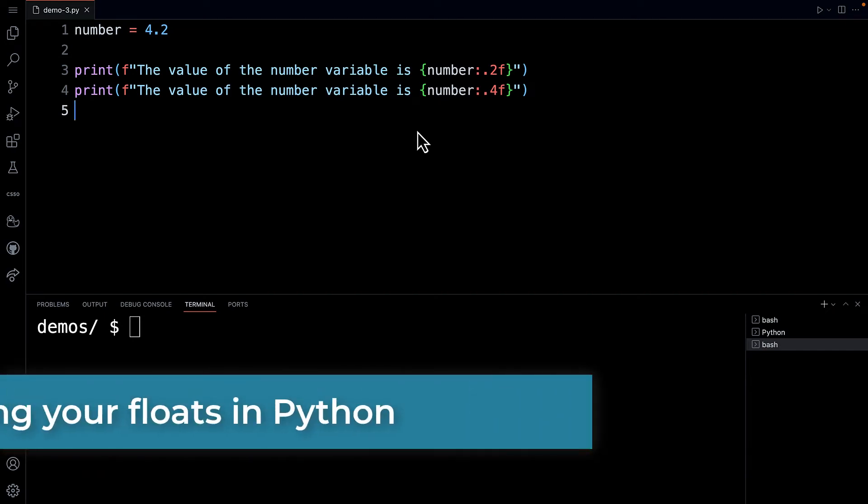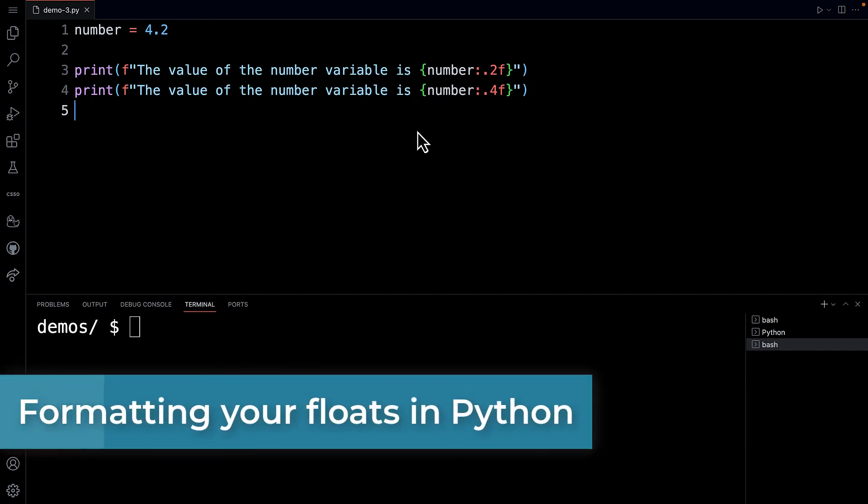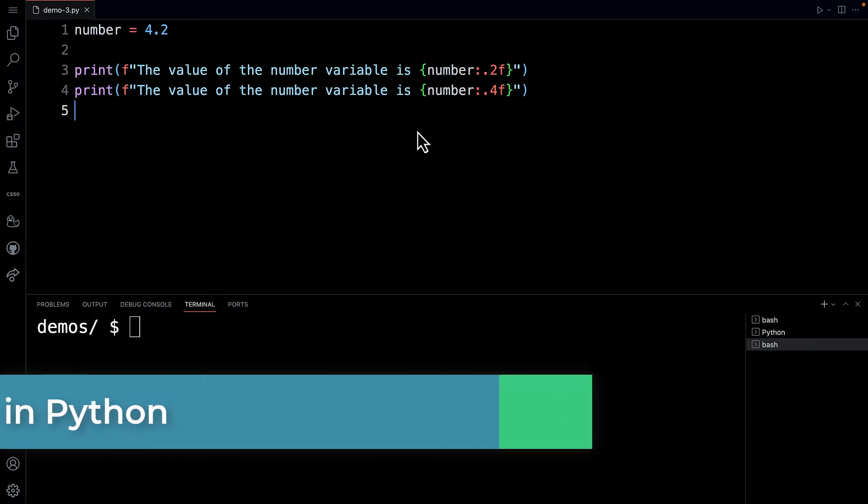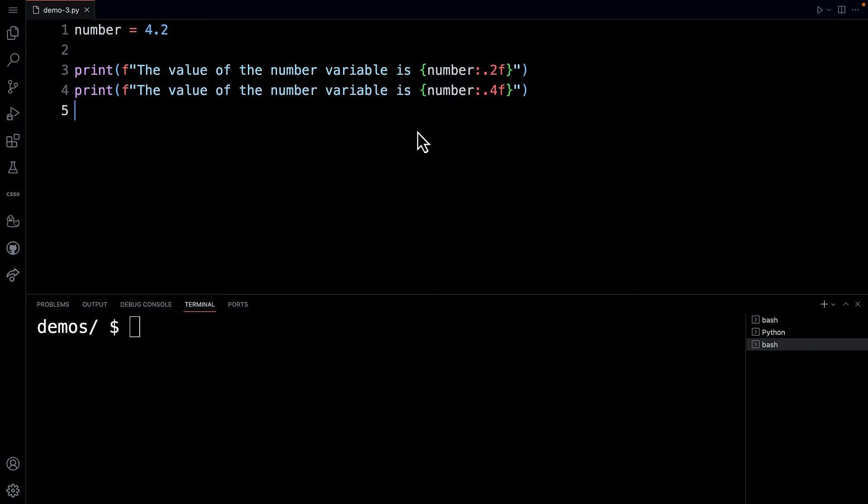Hello everybody, Bruce here with a short video that's going to show you how to do something using f-strings and numbers that involve decimal points and commas.